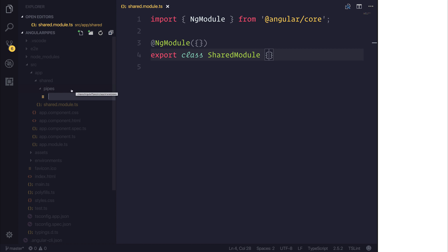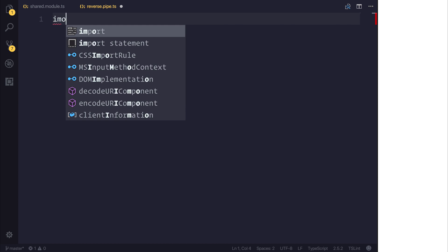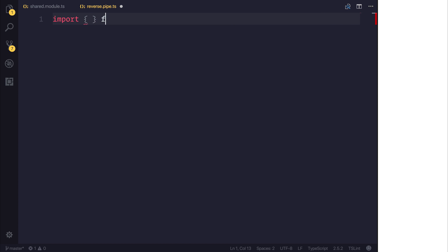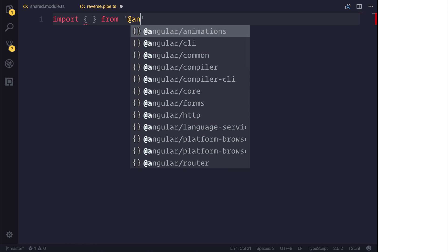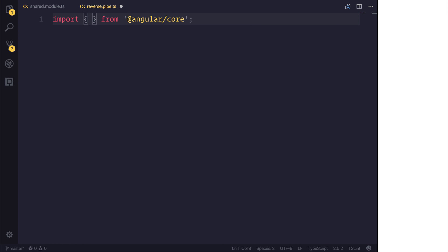Inside of the pipes directory I'm going to make a new file called reverse.pipe.ts and in case you haven't guessed already that's going to reverse a string. So let's import from angular/core once again both Pipe and PipeTransform.